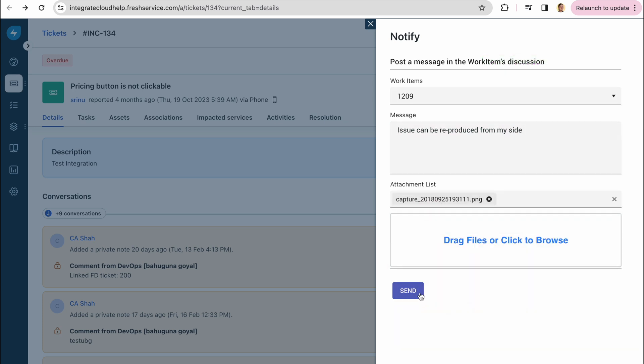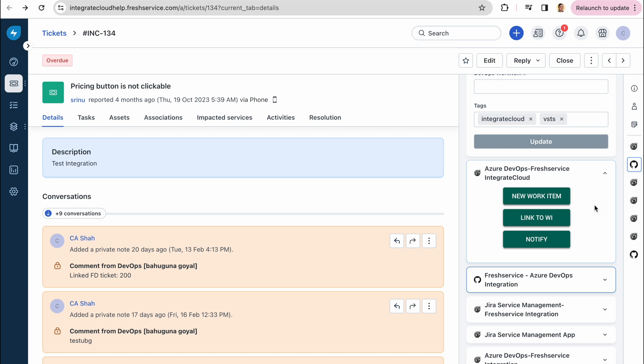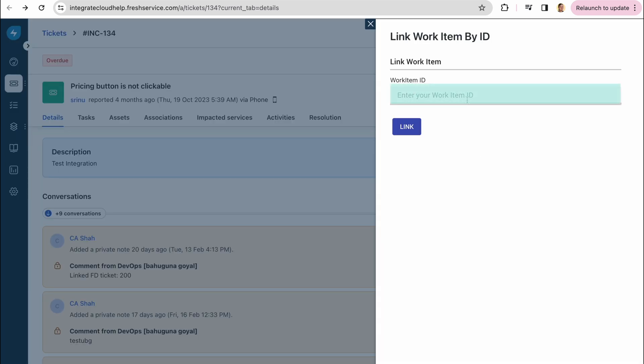Linking the ticket to the created work item is also super straightforward. You will need just to enter your work item ID and the ticket will be linked to it.